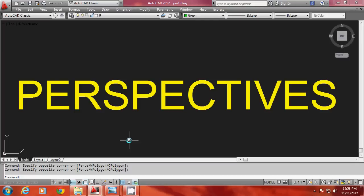Hello viewers, in this video let me talk about perspectives. First of all, I would like to explain the concept of perspectives, then we will move on to categorization of perspectives, then we will see the methods to generate perspectives in AutoCAD.